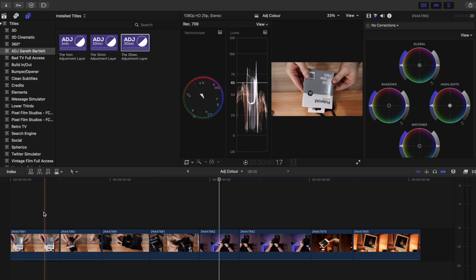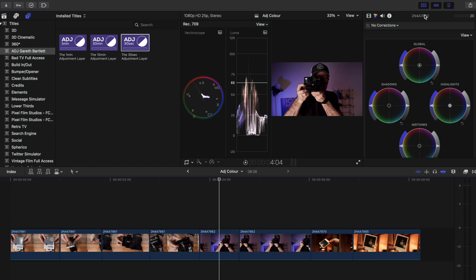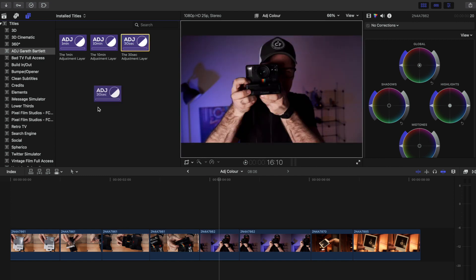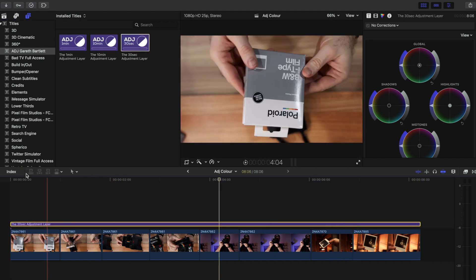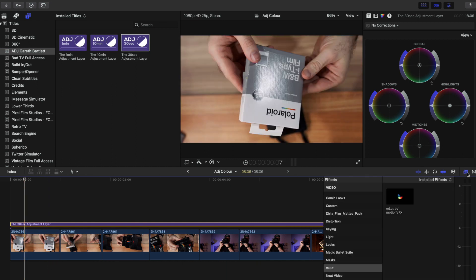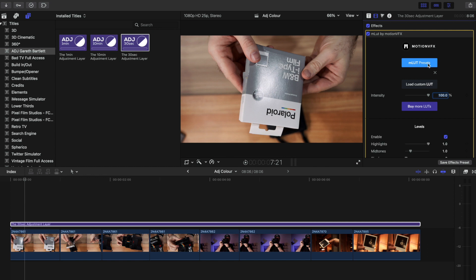Let me show you how I would use this to color grade a whole video or just a group of clips that specifically need some adjustment. What I've got here is some clips from last week's video about how I got into film photography - just some shots of a Polaroid camera being used. We're going to take our adjustment layer, bring that down over the top, clip that off at the end, and now we're going to drag in a LUT. I like to use mLUT by MotionVFX - double click that to bring it onto the adjustment layer.